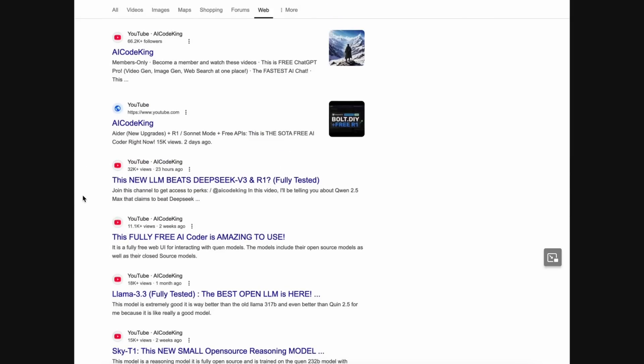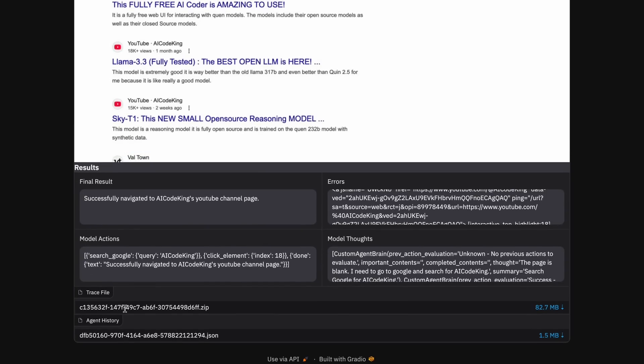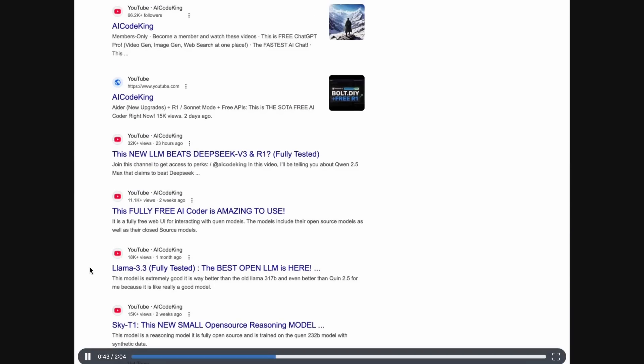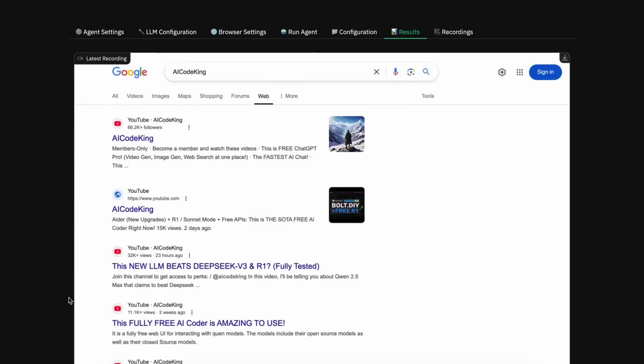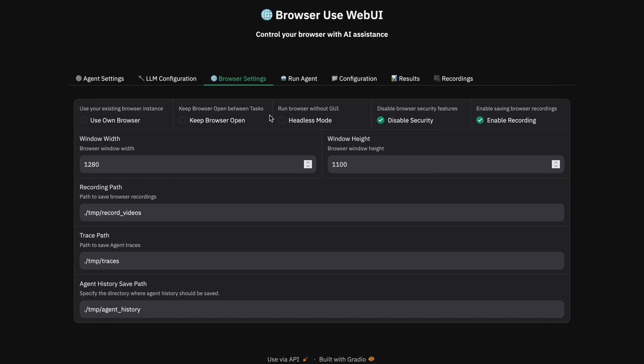Apart from this, in the other settings, you can also do some browser settings here, like if you want it to use your own browser or if you want to keep the browser open or use headless mode, or even disable security like HTTPS or disable recording.